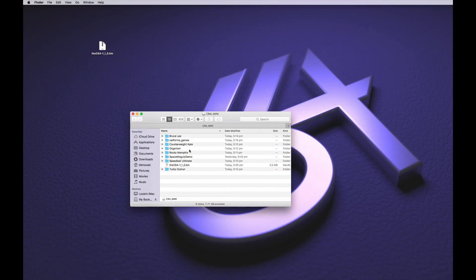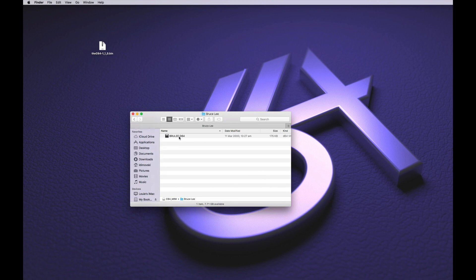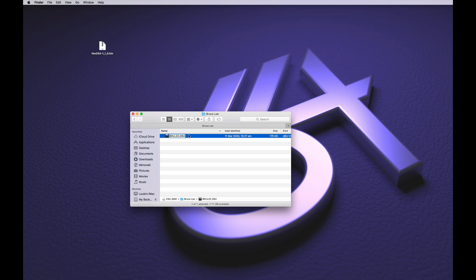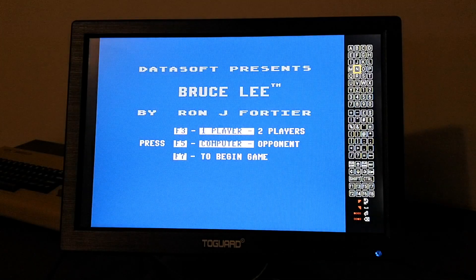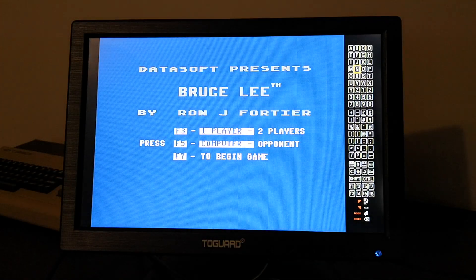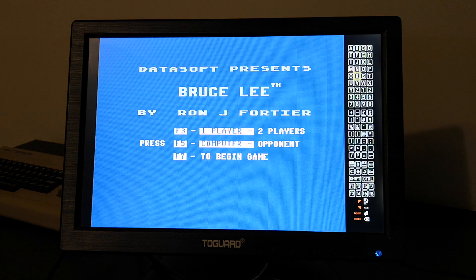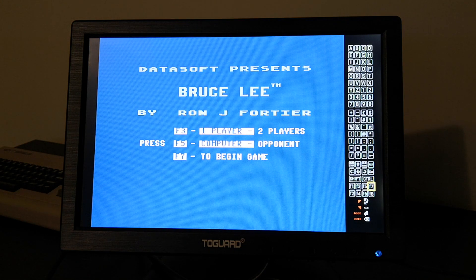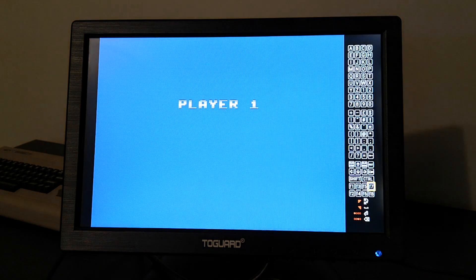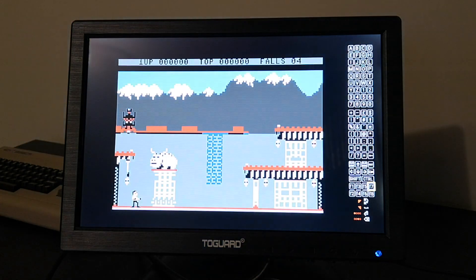To get around this problem, you need to rename the file name image so that it includes underscore J1 at the end. So now when we go back in to launch Bruce Lee, the USB loader will know that we want the primary joystick port to be port 1 and we are able to play the game.